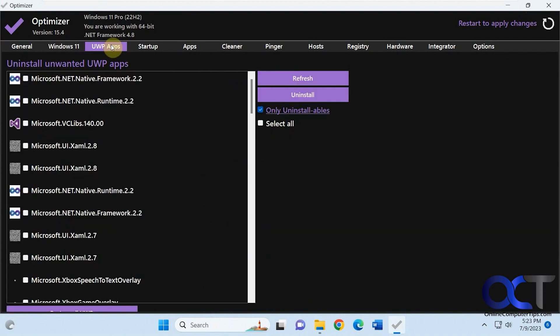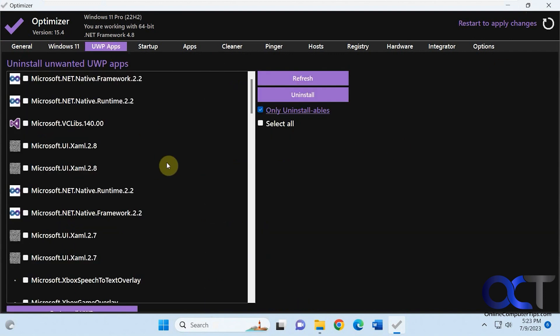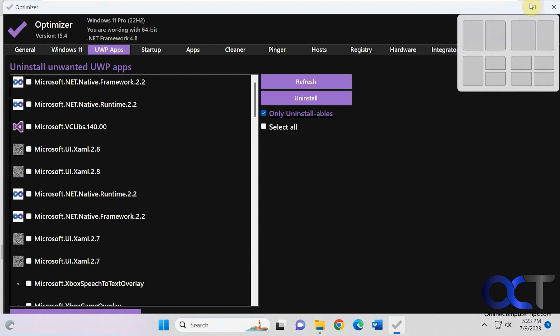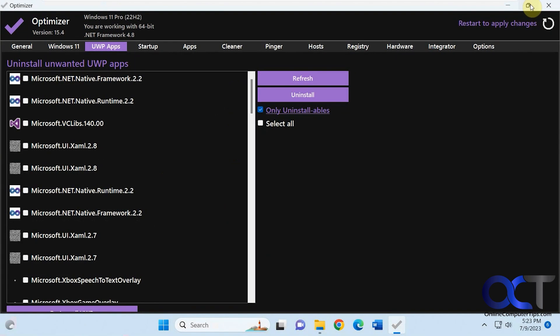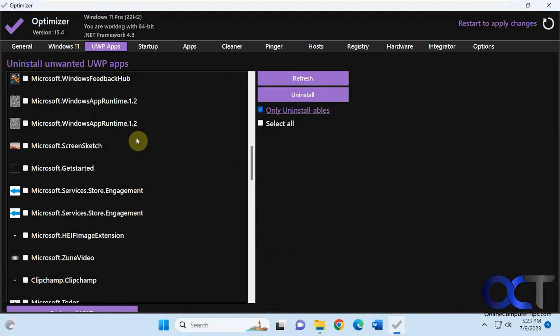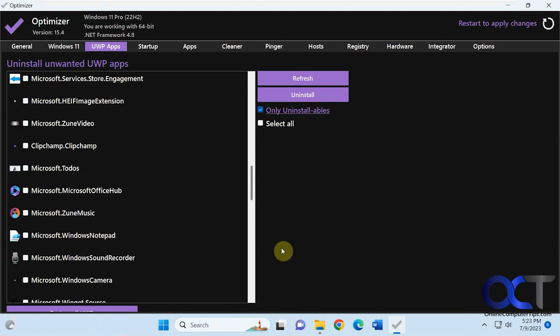Make this full screen here, it's kind of hard to see because I'm recording at a low resolution. But you have all these UWP apps you could uninstall. Let me get this taskbar out of here.